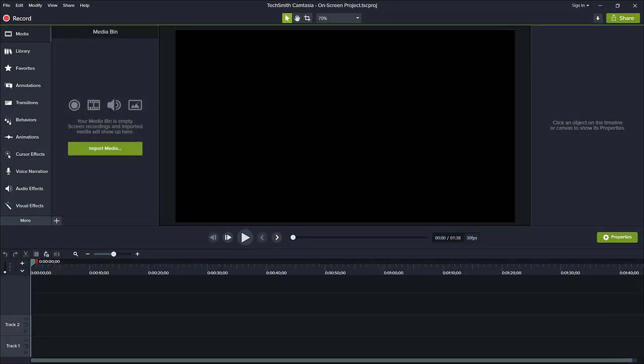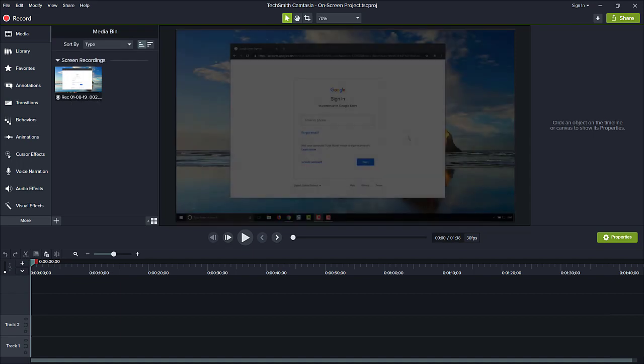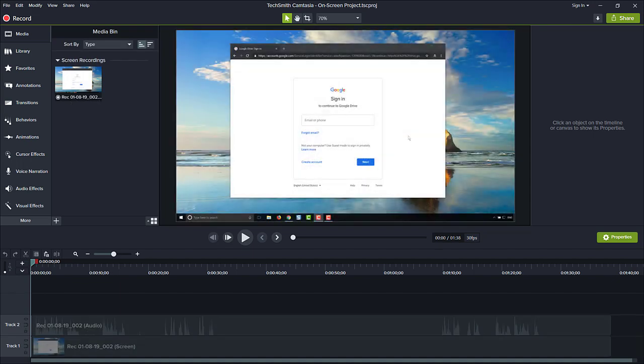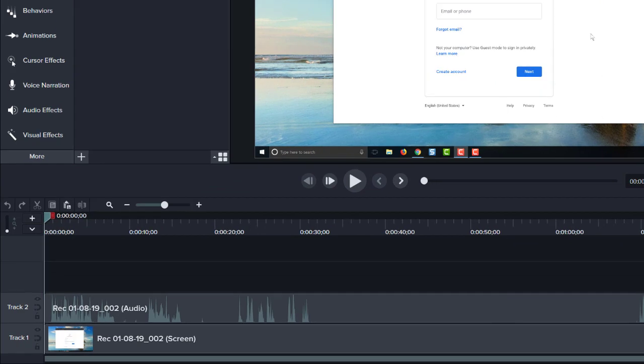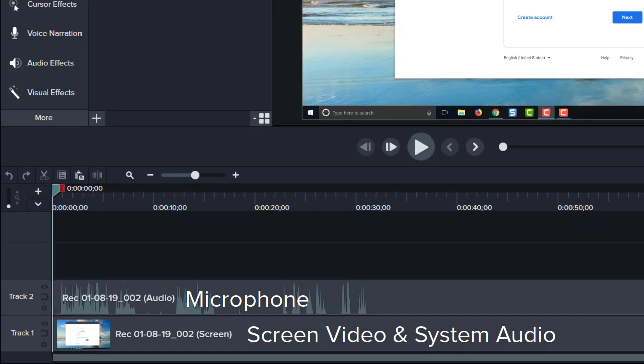The capture automatically appears in the media bin, on the canvas, and on the timeline, where the top track is audio captured from your microphone, and the bottom track is screen video and system audio.